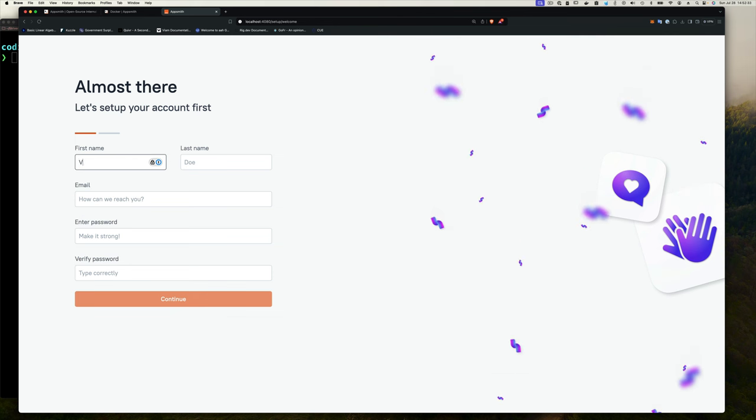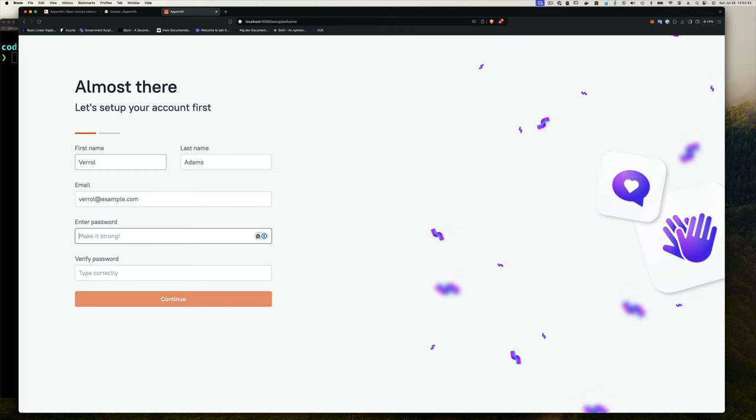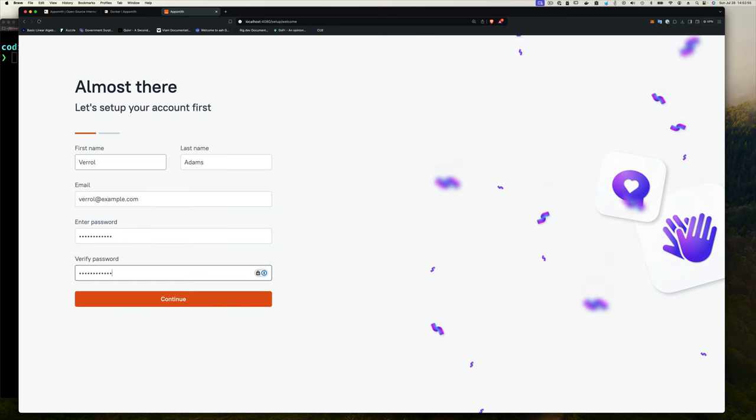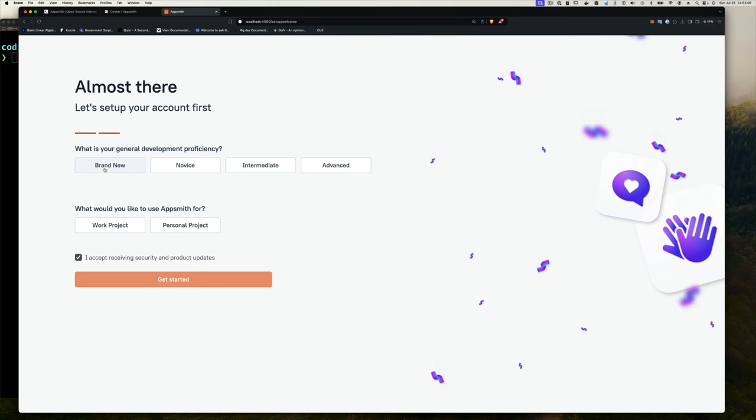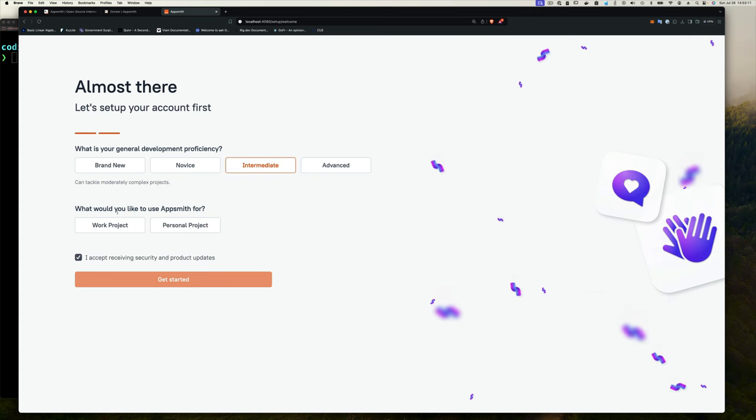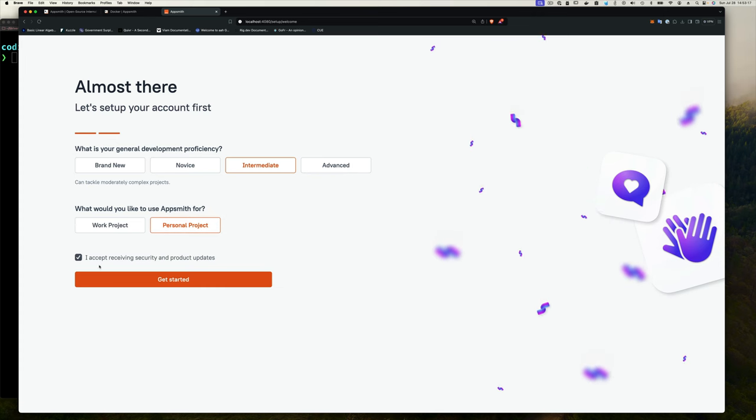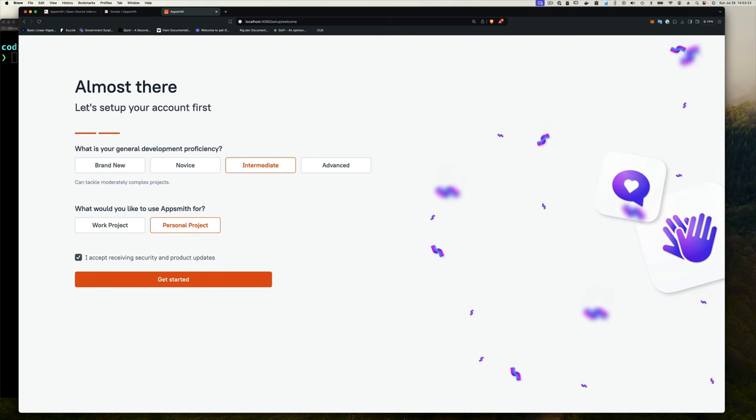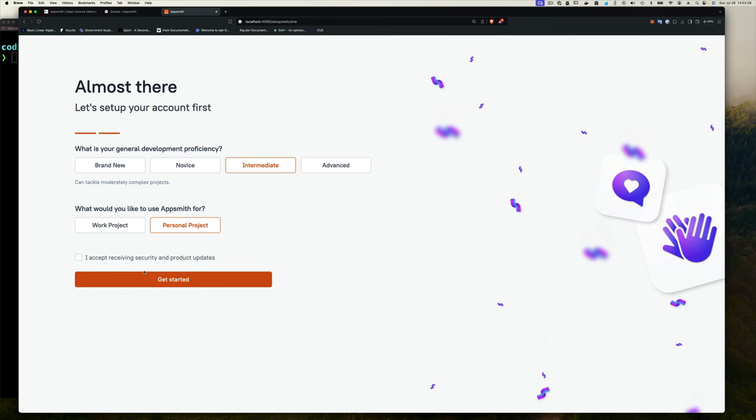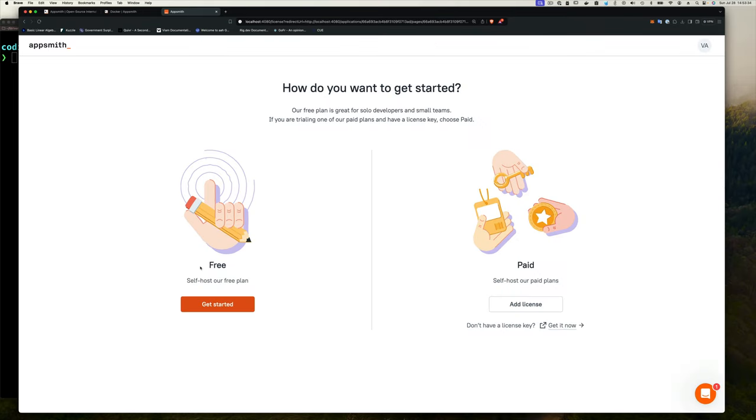So first thing we'll do, enter our name. So I'll put Varel Adams, for example, email Varel at example.com. That's what I'm going to use. Please, again, if you're doing this, don't do exactly what I'm doing. What is your general development proficiency? Are you brand new to development? You're a novice, intermediate or advanced? I'll put intermediate and why not? What would you like to use AppSmith for? I'll say personal projects. I don't plan to use this at work. I'm literally doing this at home. I accept receiving security and product updates. Since my email address is not valid, I'm going to uncheck this. If you're using a valid email, up to you if you want to receive these security and product updates. Click on get started.